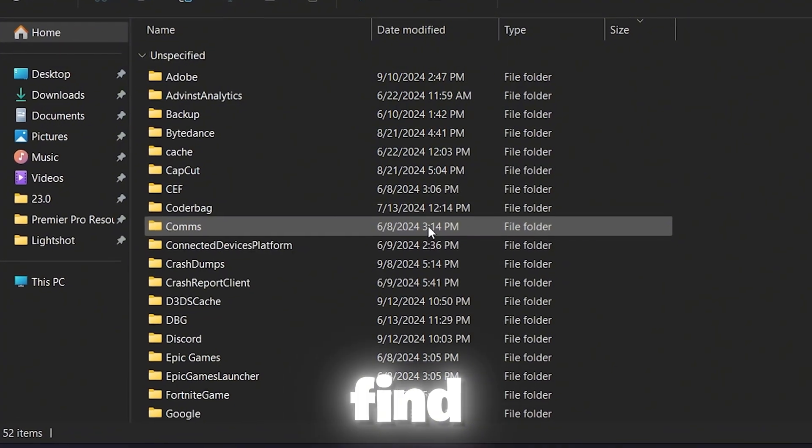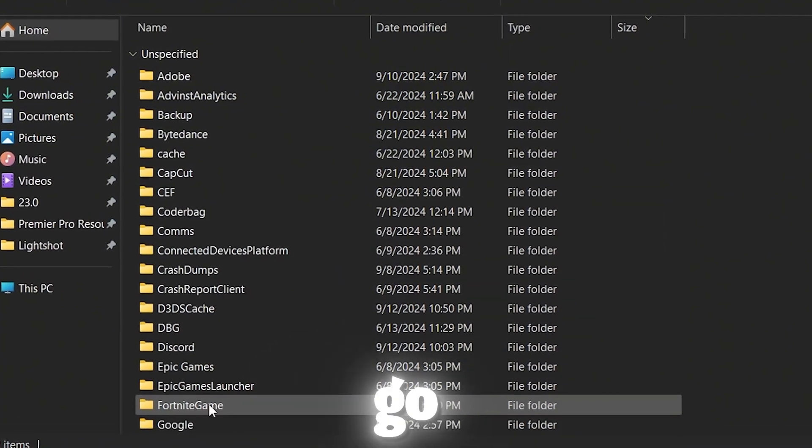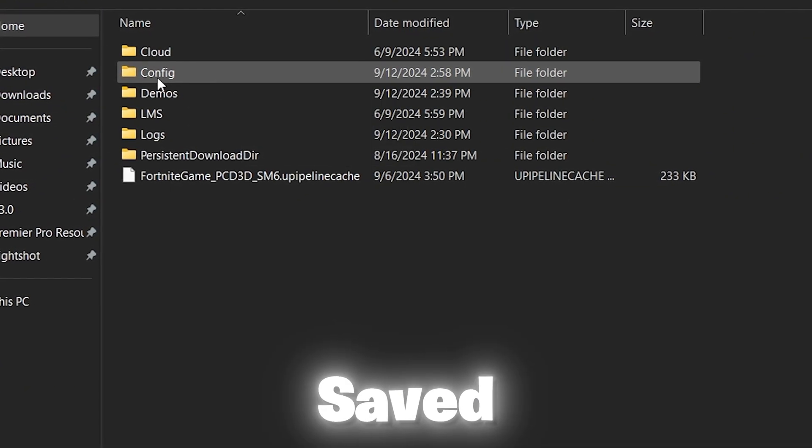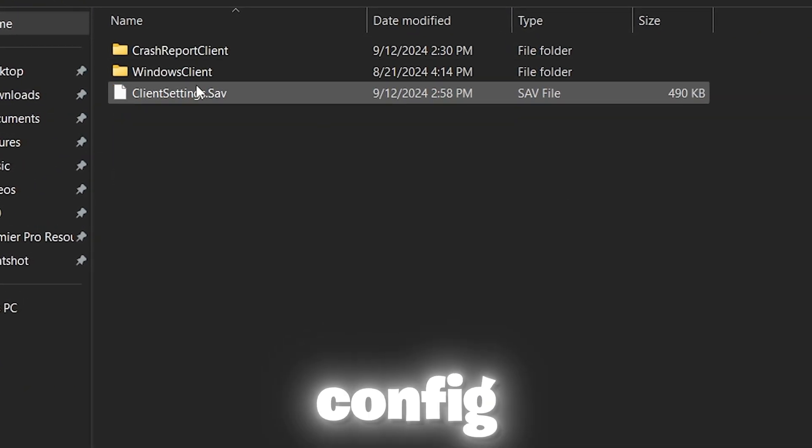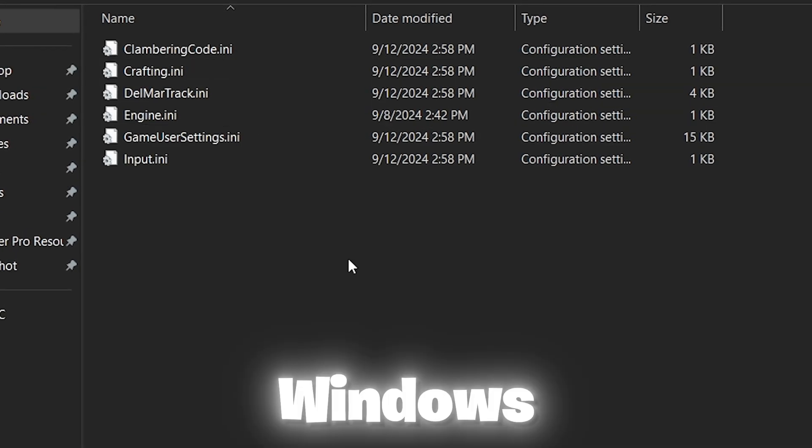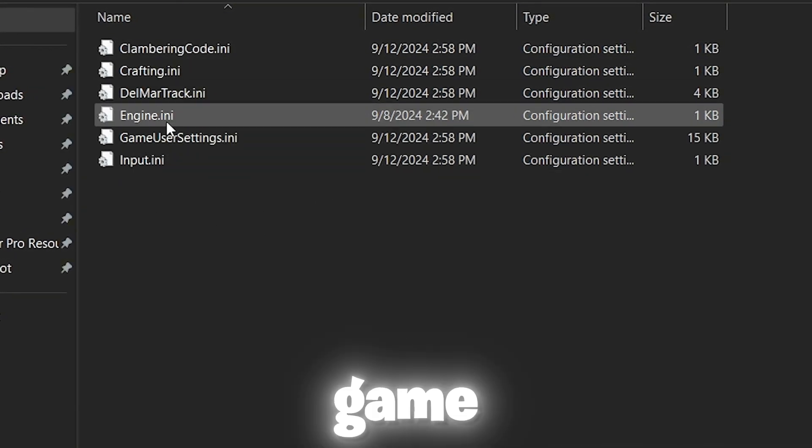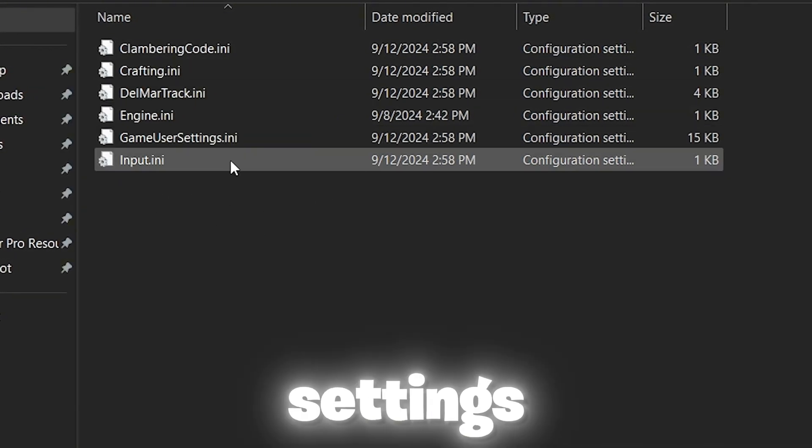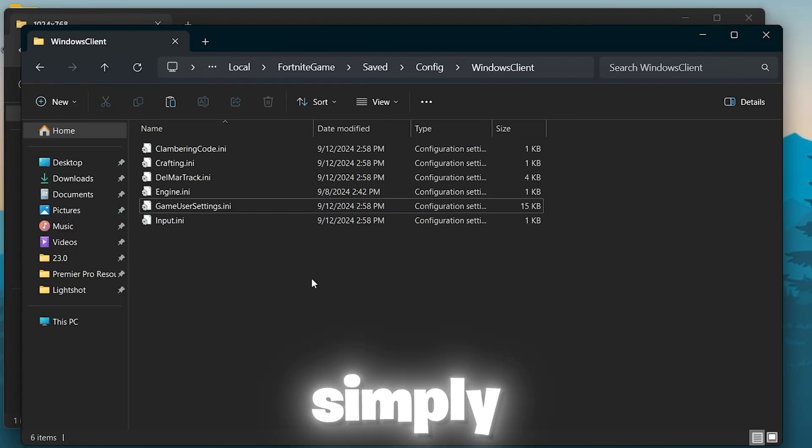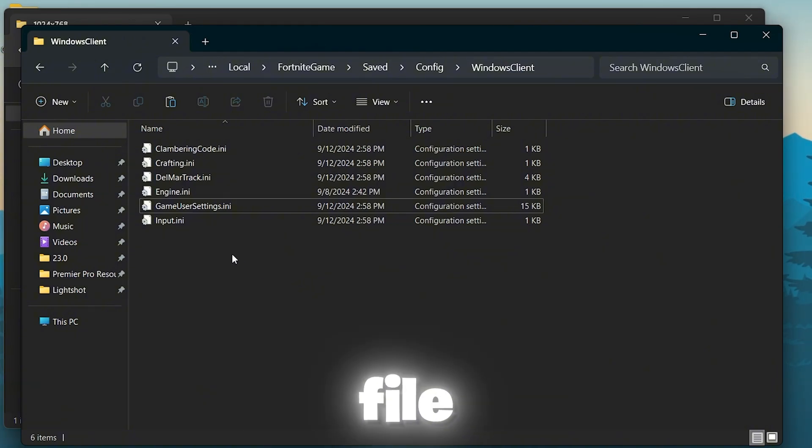Now you will find this window. Now go to Fortnite game, saved, config, windows client and here you will find your game user settings. Simply replace this file.